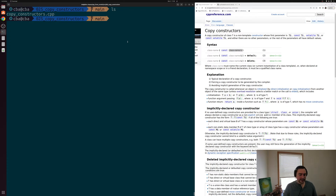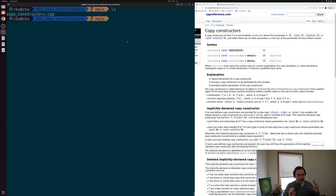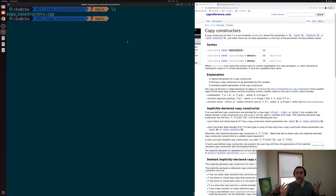Hey everyone, I'm Nick, and this is C++ from Scratch. In this episode of the series, we're going to be talking about copy constructors. In a previous video, we looked at the basics of constructors, which were helpful member functions of our classes and structs for creating and initializing objects. Now one thing that we often want to do in programming is create a new object based on an object that already exists, and we can specify how this happens through a copy constructor.